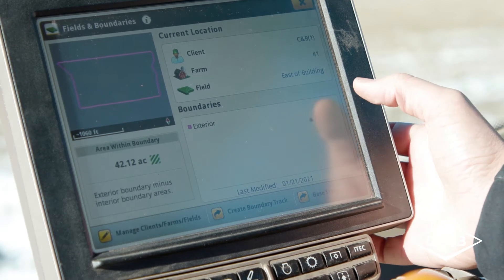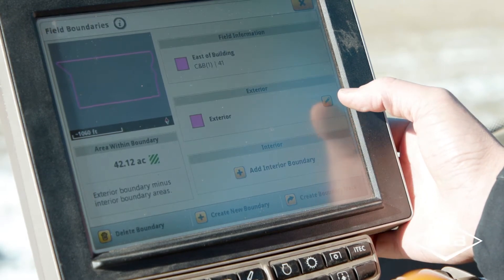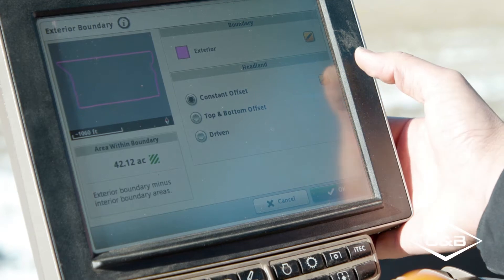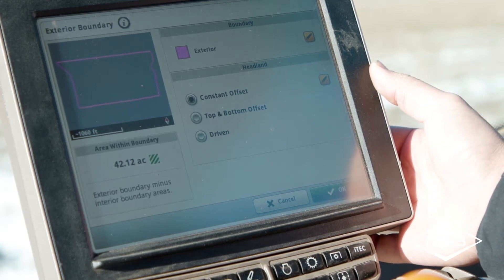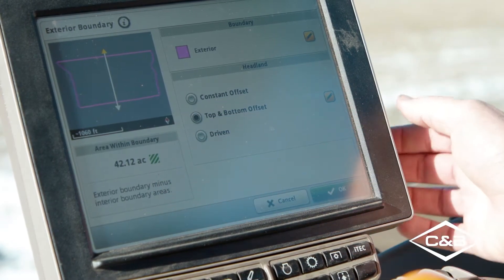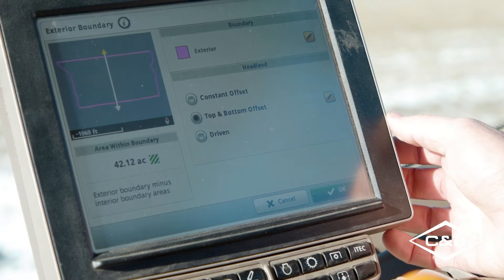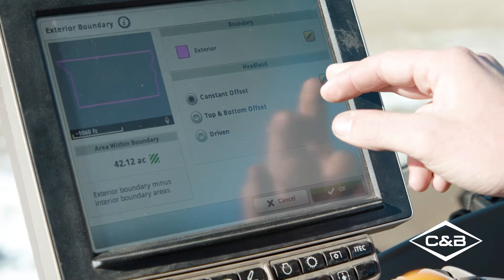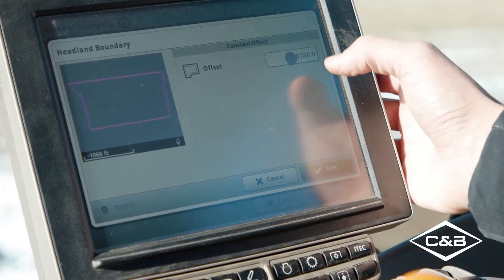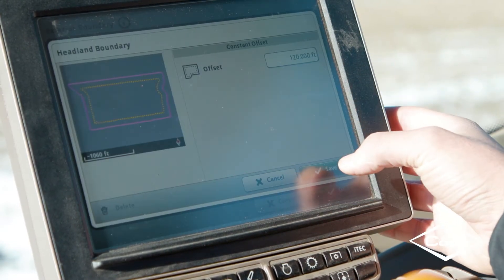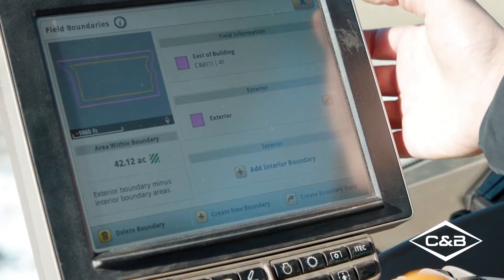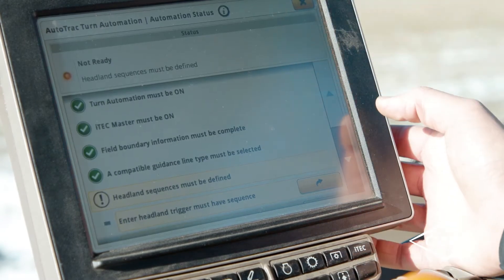From there, click on 'Exterior' under Boundaries, then click the pencil or edit button on Exterior. This brings up the menu where you can either edit the boundary or edit the headland. I'm going to use a constant offset as my headland, though you could also use a top and bottom offset or end-to-end to define which ends you're turning around on. Since I'm using a 60-foot wide planter, I'll enter a 120-foot headland, as I usually make two passes around the edge of a field. Click Save, then OK, and exit back to the turn automation list.